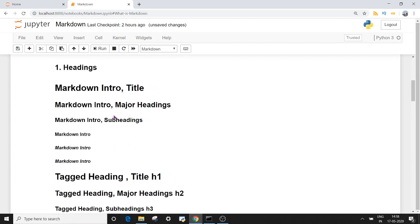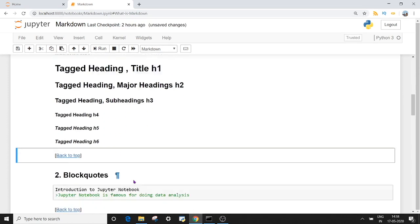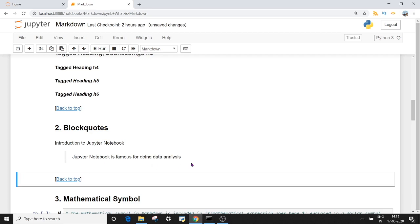The headings are decreasing in size as we go further — h1, h2, h3, h4, h5, and h6. The second topic is block codes. Block codes help you give an indented kind of feeling for your next paragraph. So if I have 'Introduction to Jupyter Notebook' as a title and I want my next paragraph to be indented, I will use the greater-than symbol for the block code or indentation. If I execute this block using Shift+Enter, you can see the paragraph is coming in indented form. This is very useful to improve the readability of your notebook.